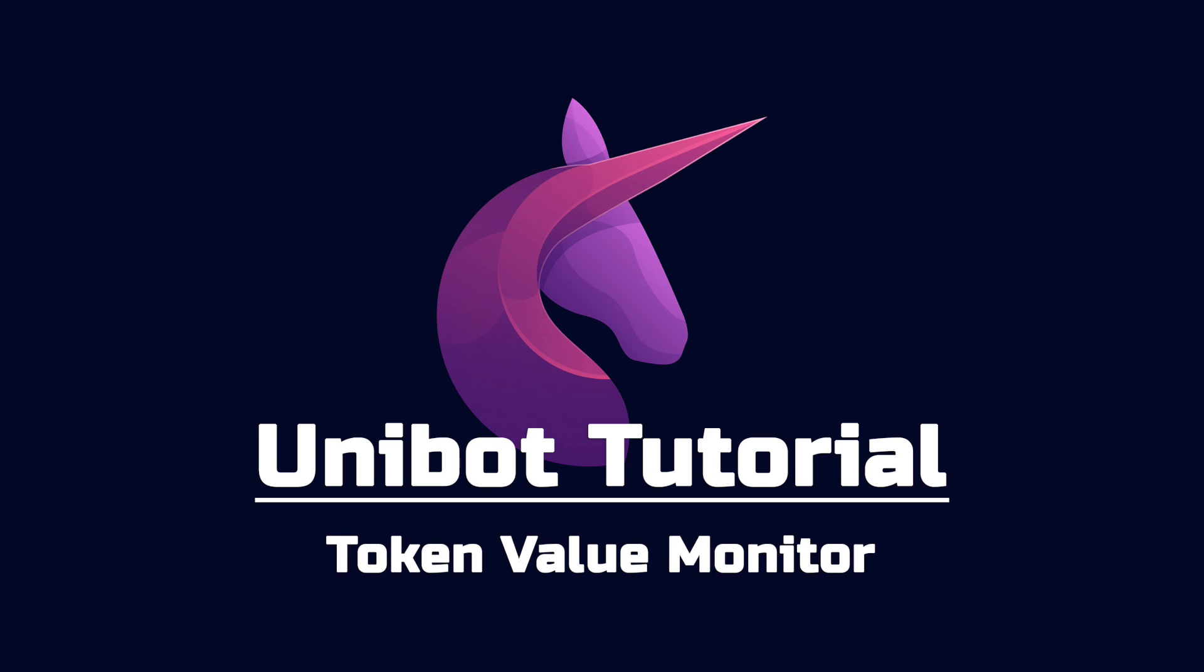Start using Unibot today and stay updated on all of your tokens at all times. Whether you're at work, hiking Mount Fuji, or surfing at Mavericks, Unibot will keep you updated on all your tokens and with any notable price shift notify you so you can quickly conveniently and safely sell with the click of a button. That concludes this tutorial video of our Token Value Monitor.